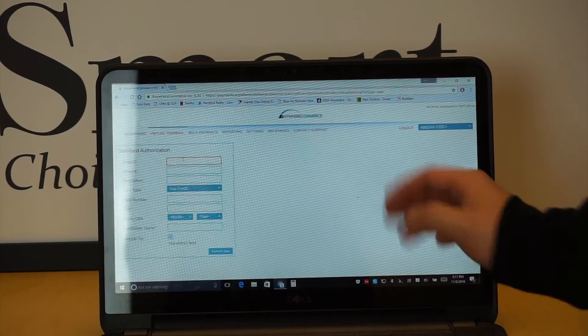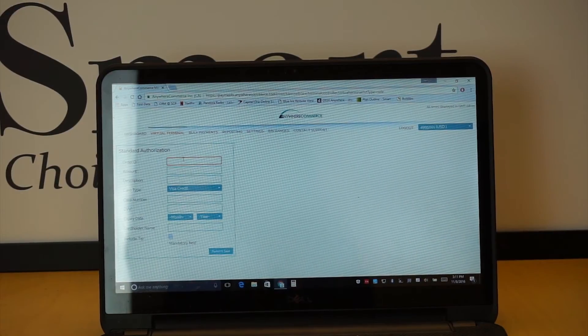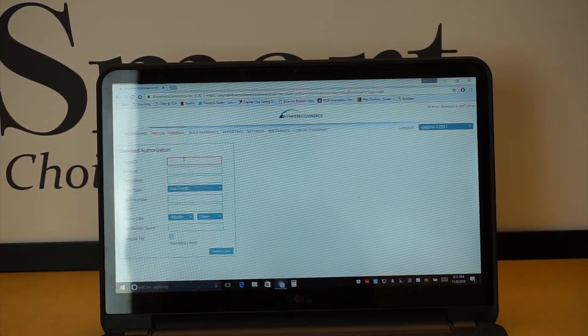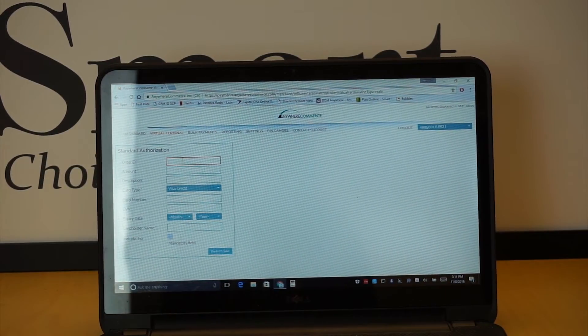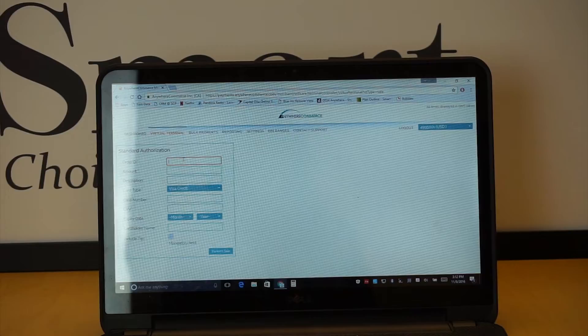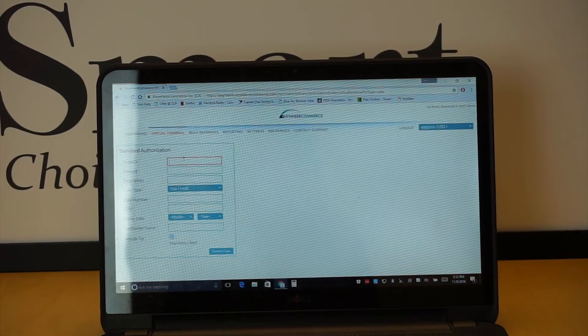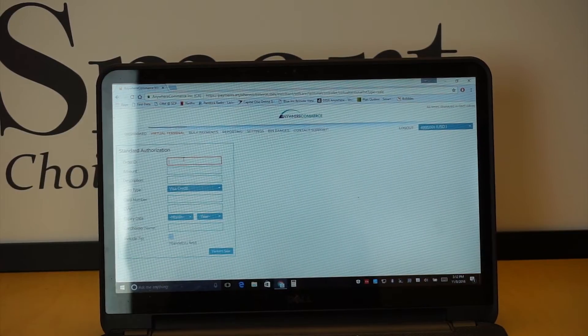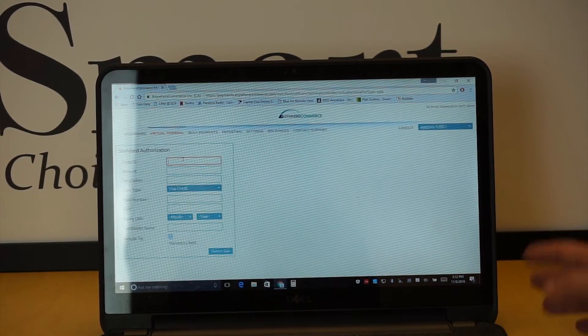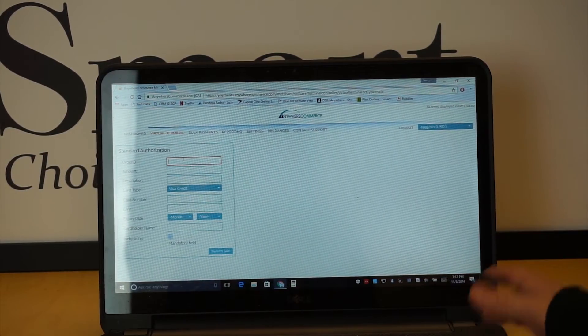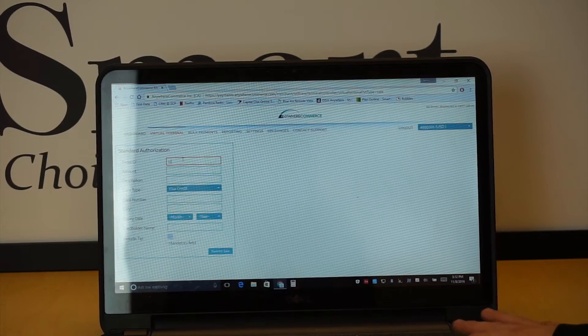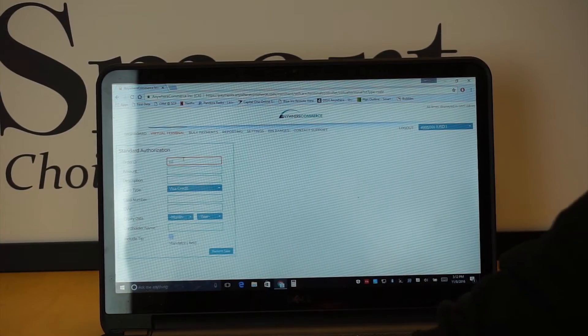Order ID number. With the virtual terminal, you are going to have to do at least a three digit order ID number for every one. So, I've heard of people tagging it to which batch it is, whatever it may be. For this one, we're just going to do 111, keep it simple.